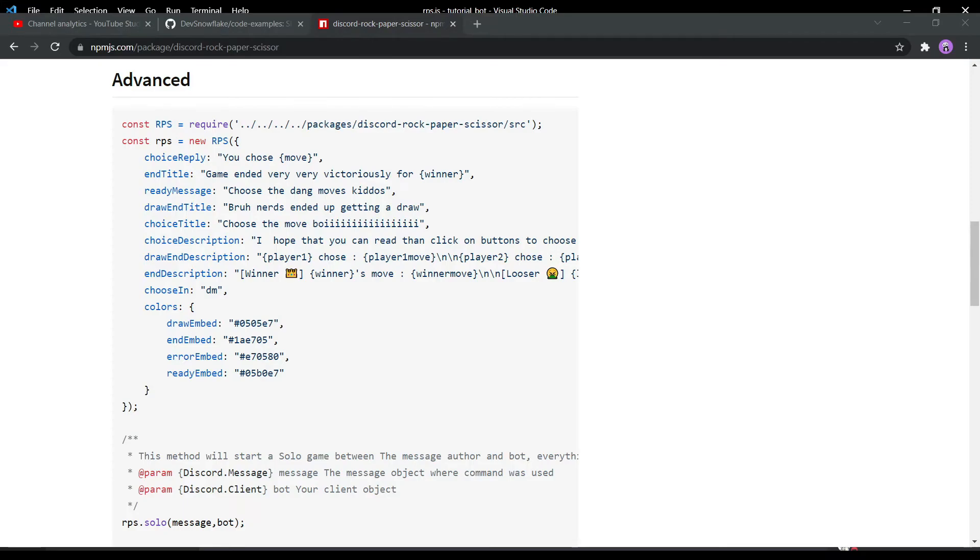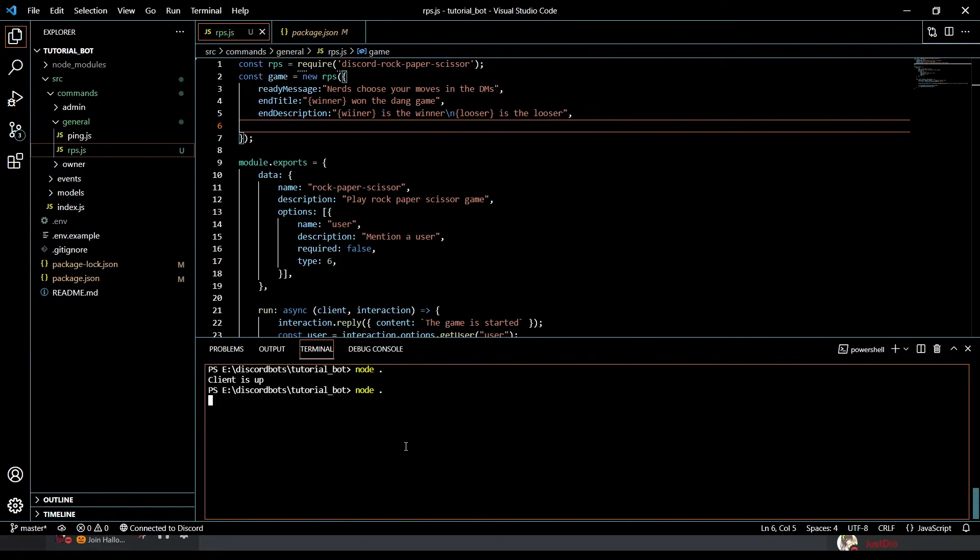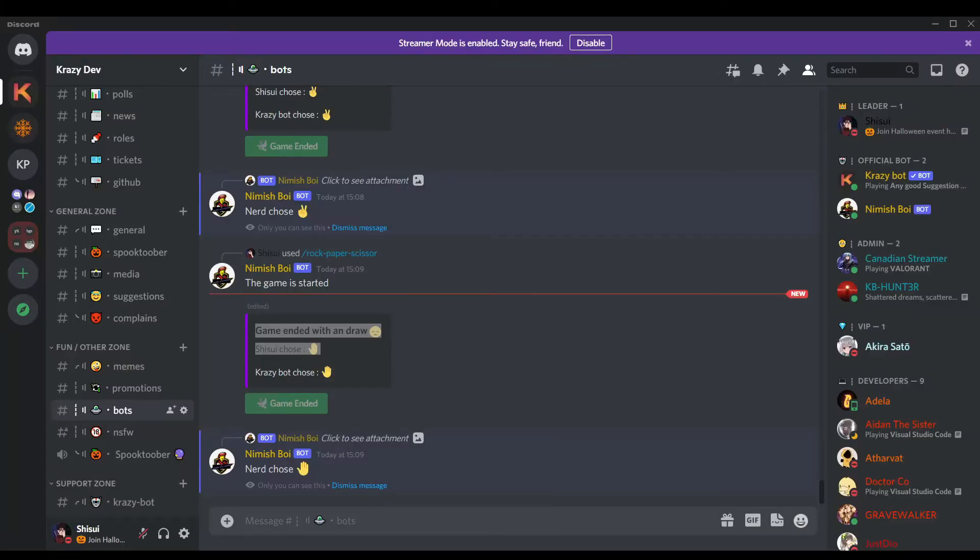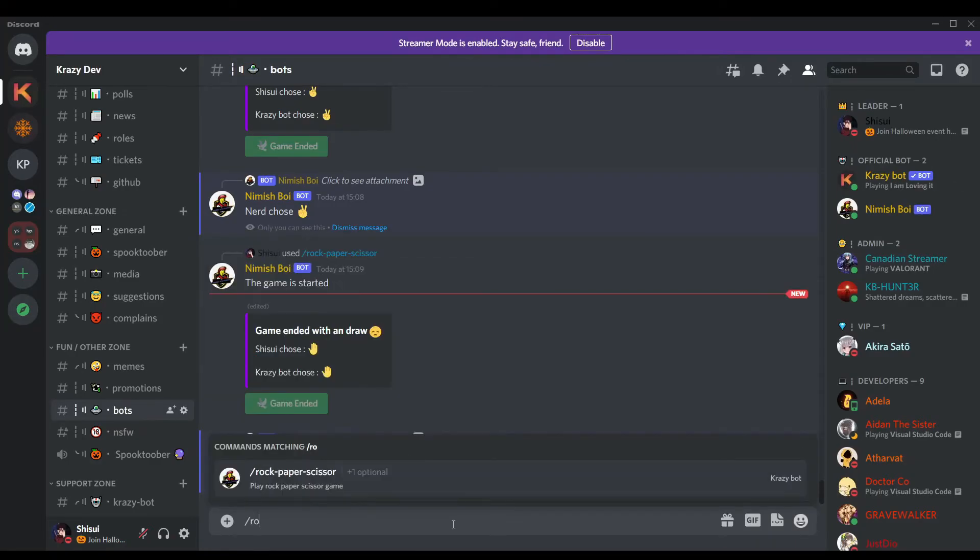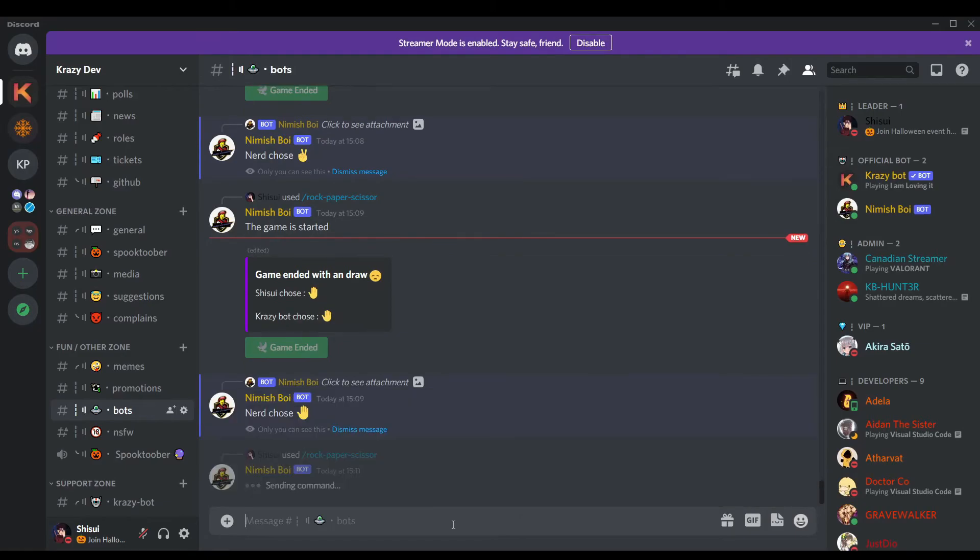Thanks a lot for watching, but before going I will show you the proof that these things get changed. Let me do this. Let's start the code. Wait a sec, let me show you Visual Studio Code. Node dot, and let's open Discord and let me show you the Discord screen.